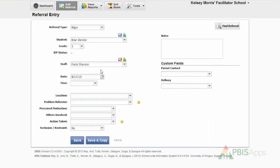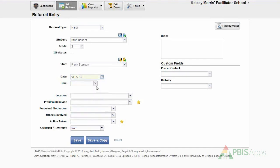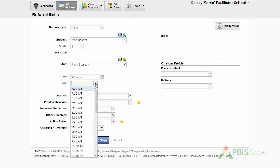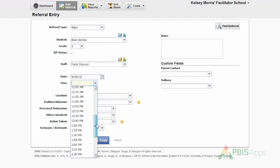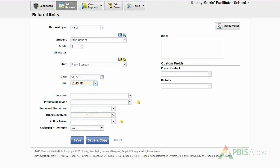So Brian received a major referral from Frank Stinson. I need to use the calendar feature here with date to identify what date the referral happened. In this case, Monday, September the 16th. I then identify what time the incident transpired, 12:45 PM.